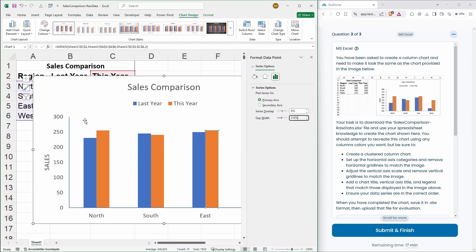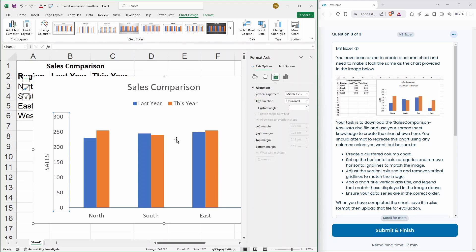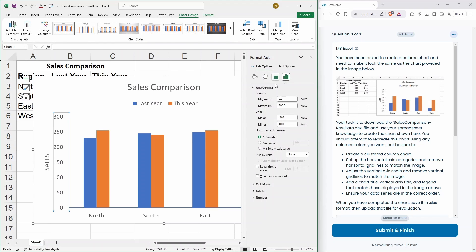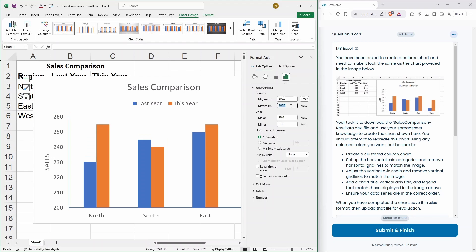Adjust the vertical axis scale. So, we haven't done that yet. So that scale is here. So, that's actually going from 200 to 280.